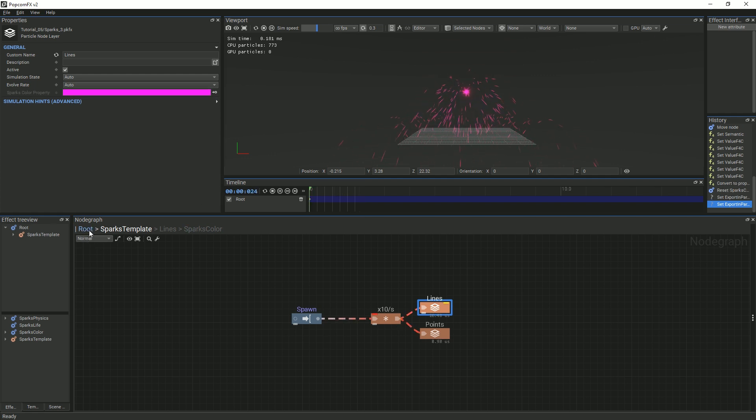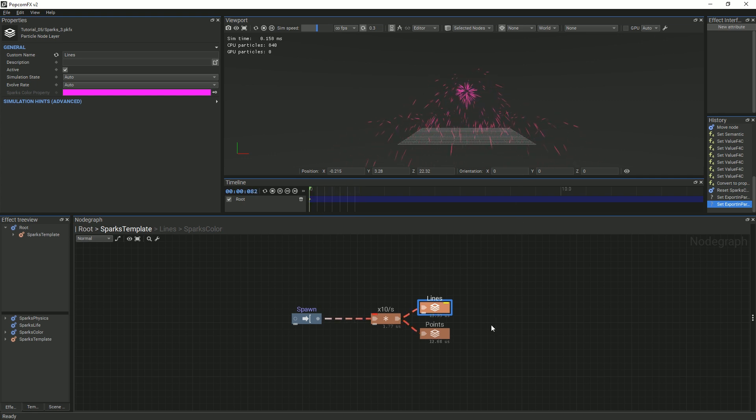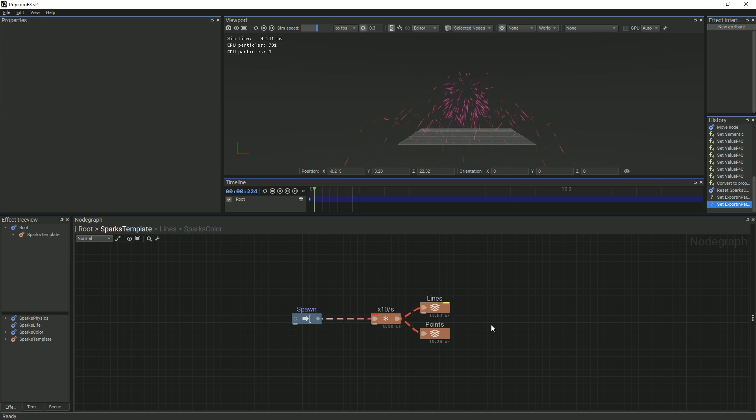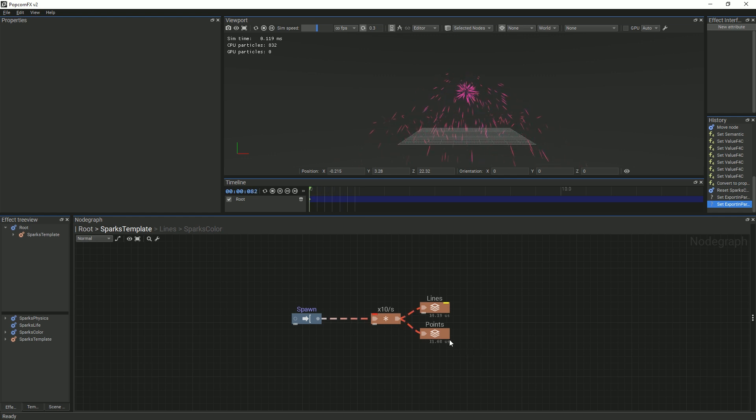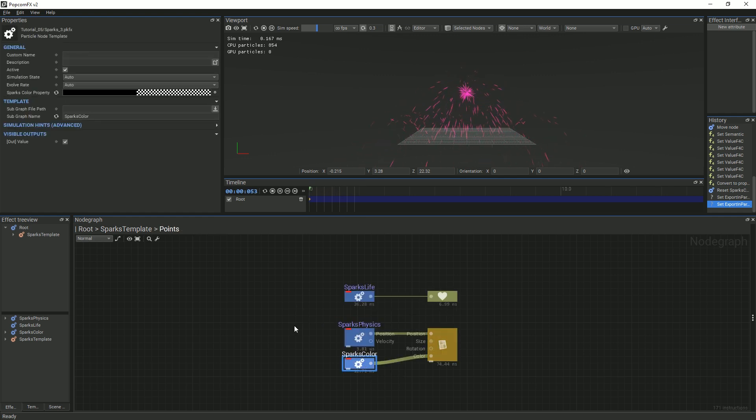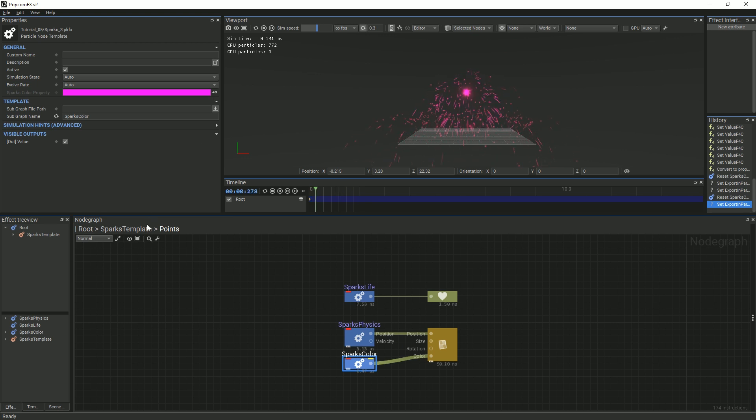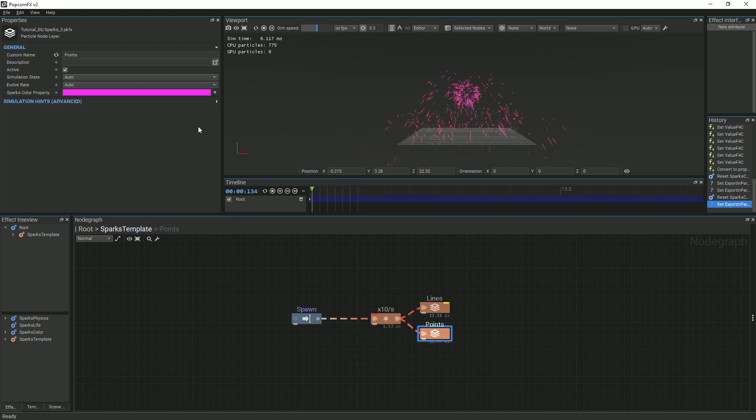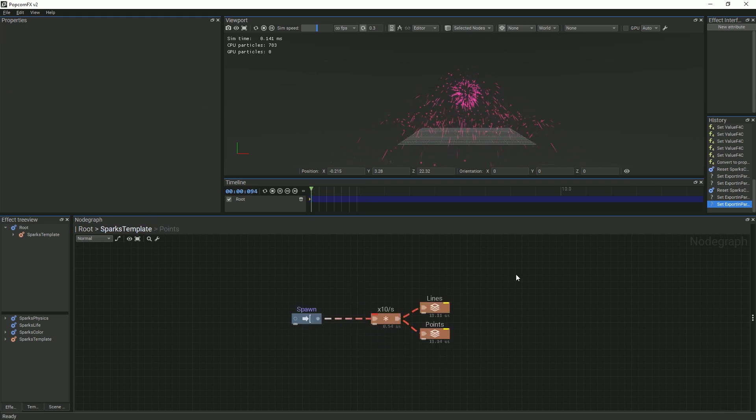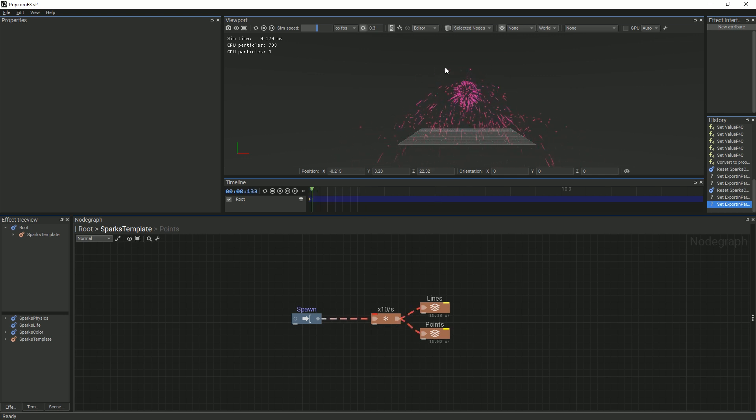Notice how the lines are colored but the points are not. This is because we did not expose the SparksColor property for the points. We will do this now. Follow along with the steps that we did before. Once that process is done, we can see that both the lines and the points in the spark effect are the same color.